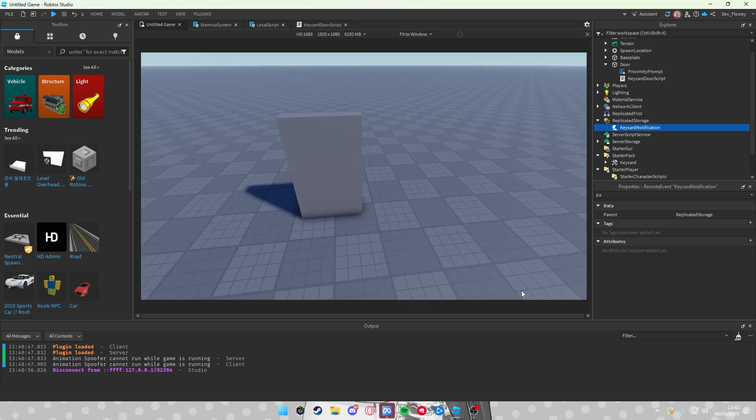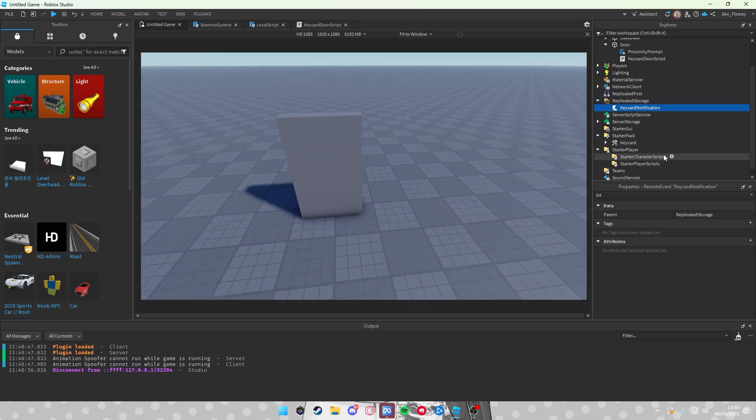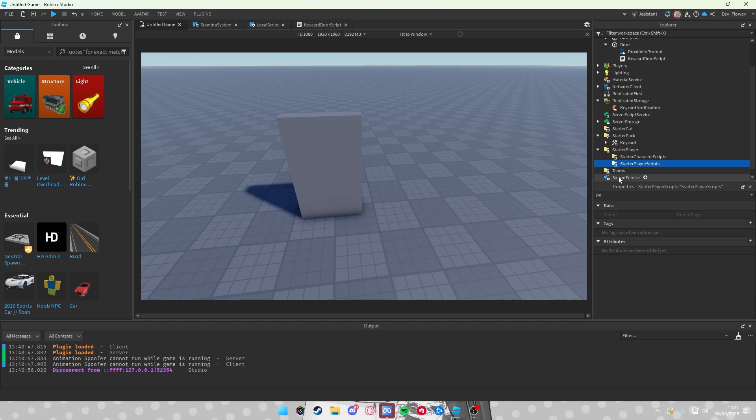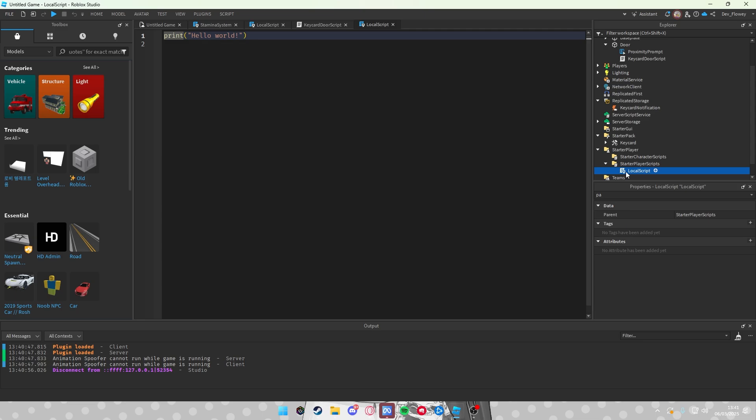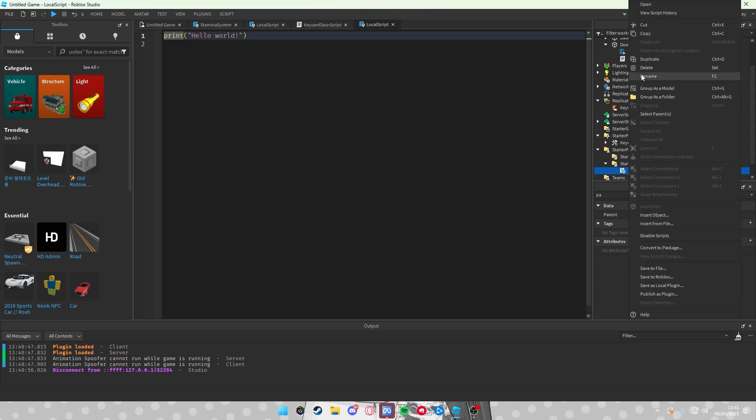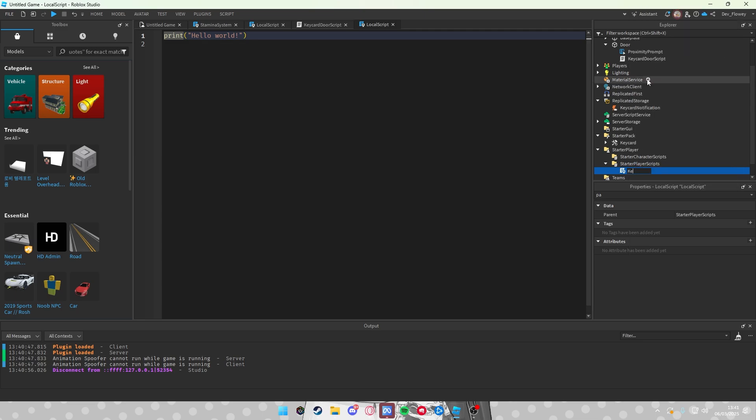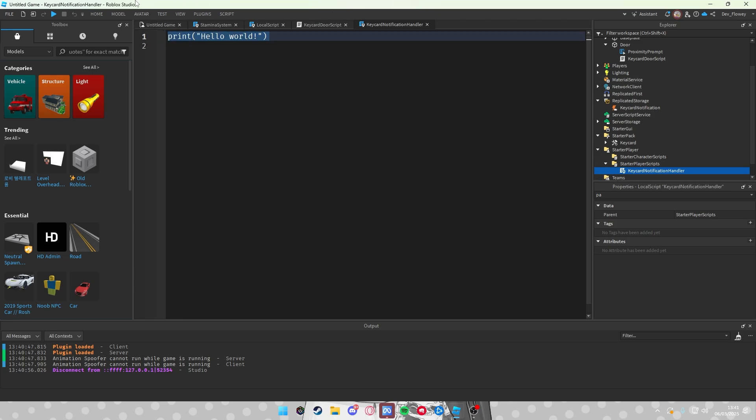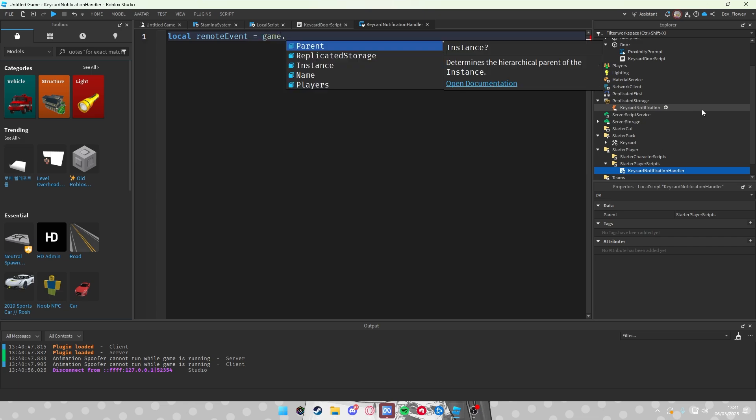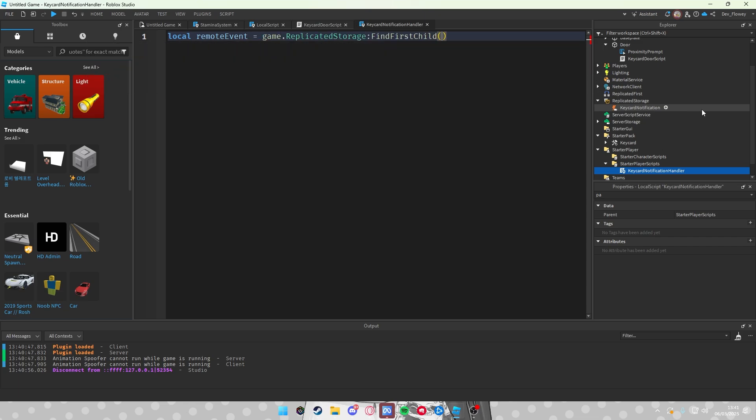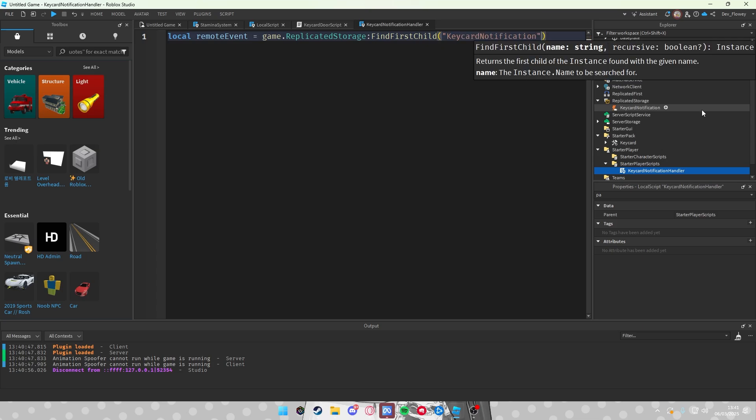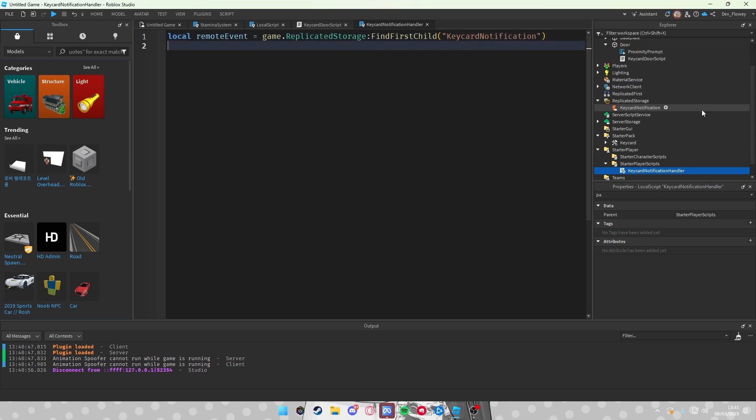Now I think you also want like a notification, so if you receive an error. So in the starter player, player scripts, which is found in starter player, let's add a local script. I'll just rename this to Keycard Notification Handler. You can rename whatever you want, so don't worry about it. And in this script, we will also look at our remote event: game.ReplicatedStorage:FindFirstChild KeycardNotification.